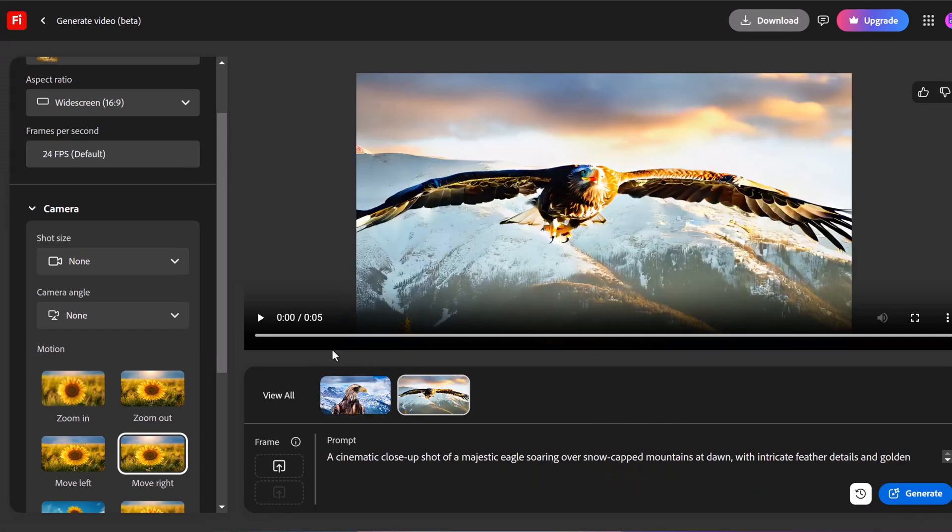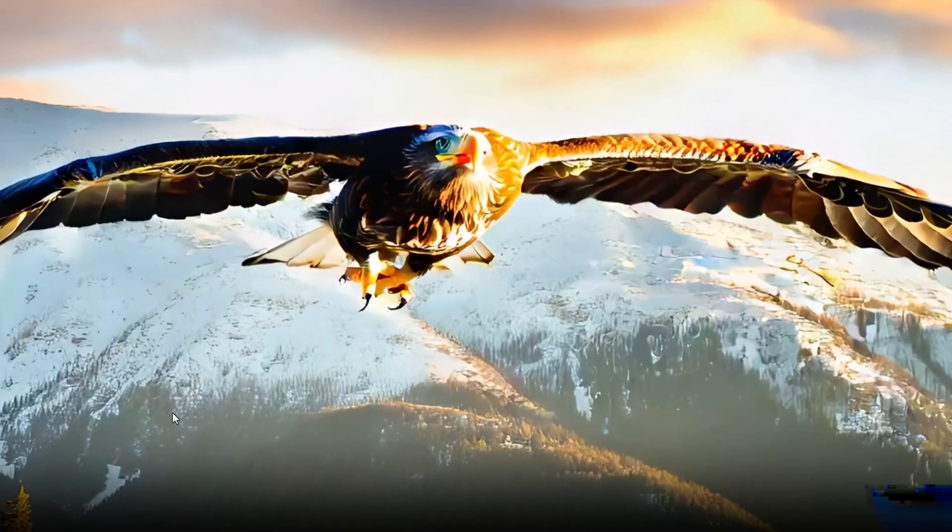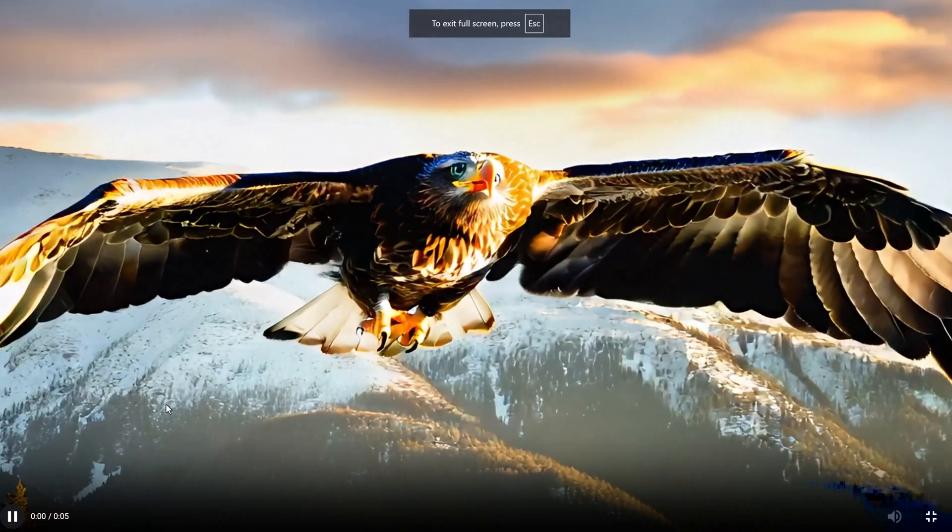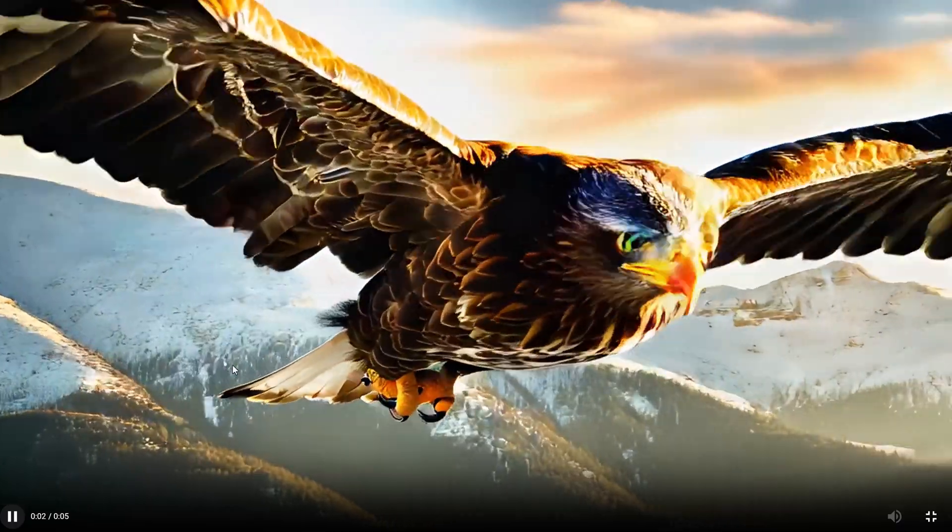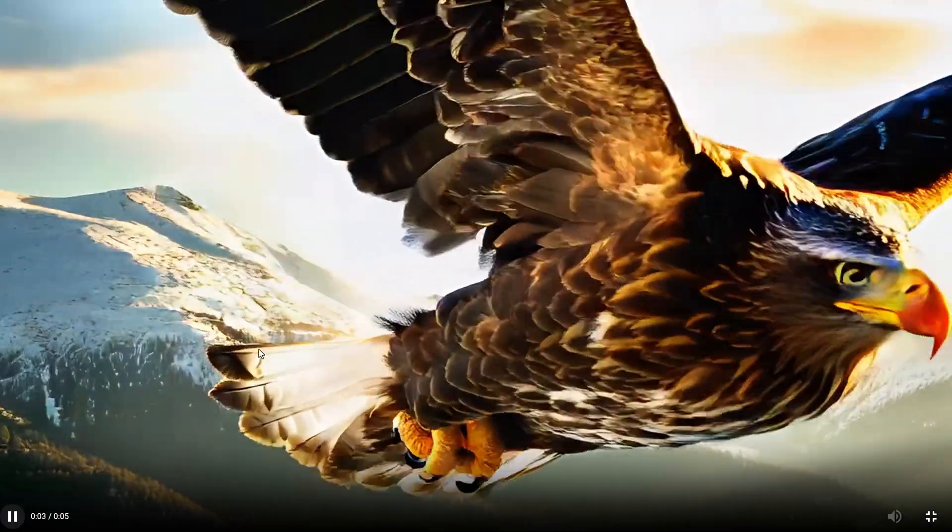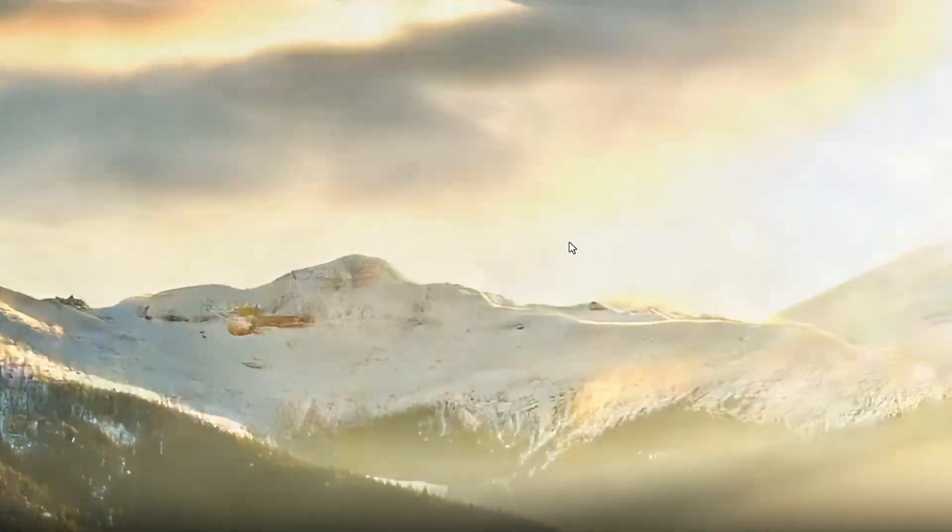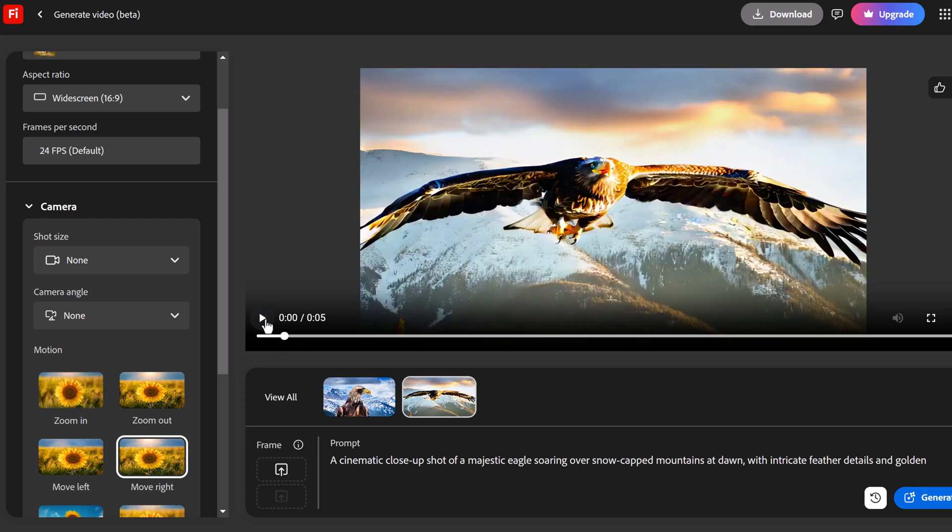All right let's test this out. I'm just going to expand this to full screen and I'm going to hit play. So we definitely get a lot more detail to everything on there. I'm going to go back one more time and just hit play from here. So I have a cinematic close-up shot of a majestic eagle soaring over snow-capped mountains at dawn. And it looks like it's getting that all inside of that with intricate feather details and a golden sunlight illuminating scene.